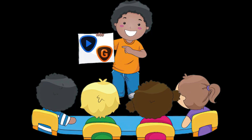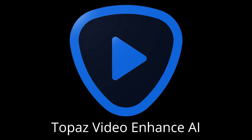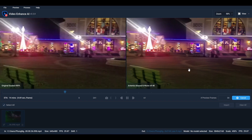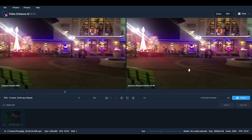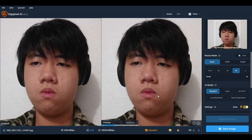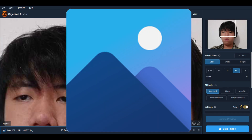Today, I'm going to be showcasing the Topaz Video Enhancer AI and the Topaz Gigapixel AI. Topaz Video Enhancer AI, as said in the name, just makes the quality of the video better. Gigapixel AI does the same thing, but only with images.